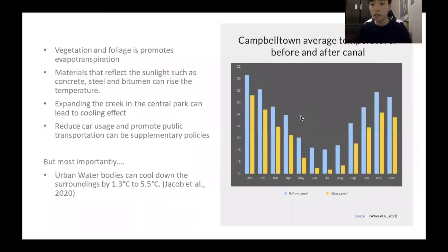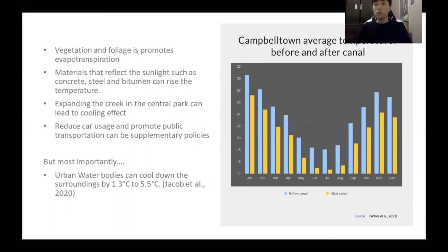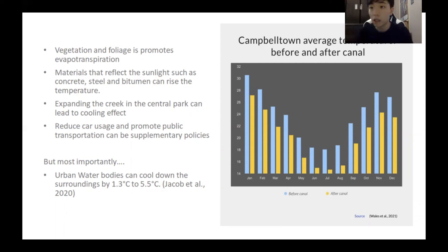From this diagram, we can see that having the creek run through the site can bring down the temperature by an average of 3.4 degrees. Moreover, through expanding the creek in the central park, we can reduce the use of road materials for pedestrians that reflect sunlight, such as concrete, steel, and bitumen, which can raise the surrounding temperature. Supplementary policies such as reducing car usage while promoting public transport can also be implemented to reduce the temperature even further.